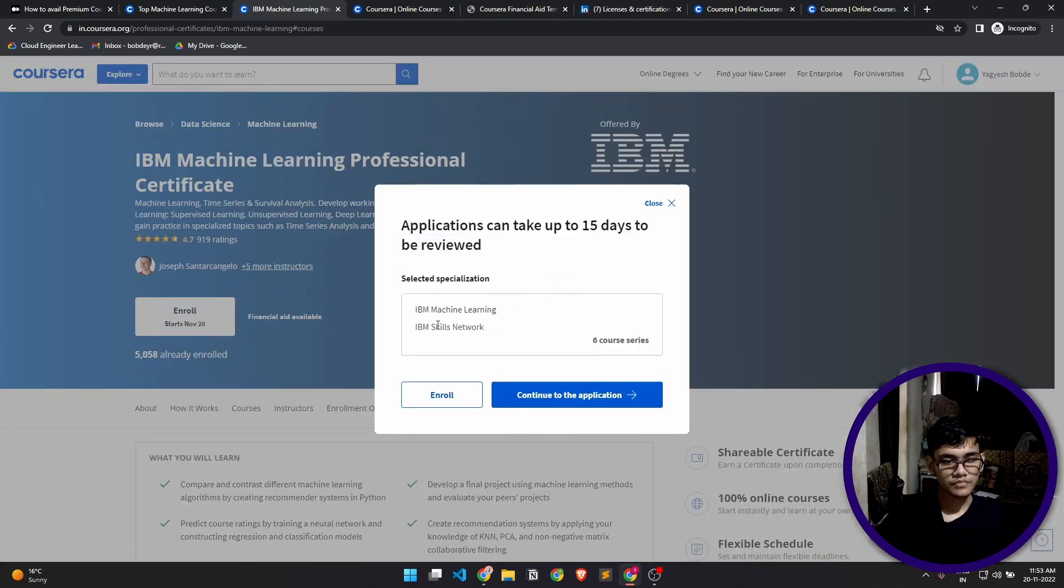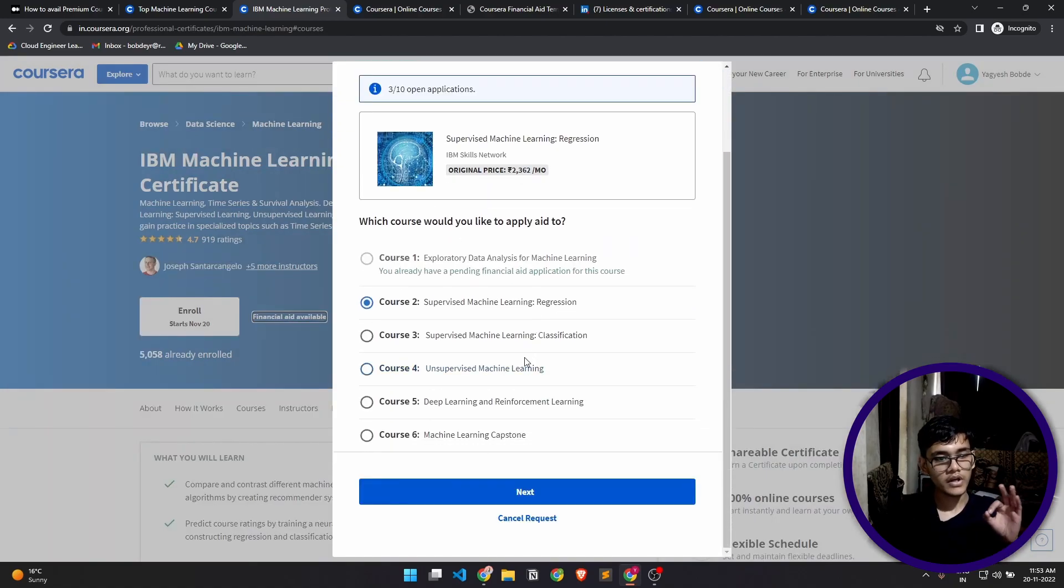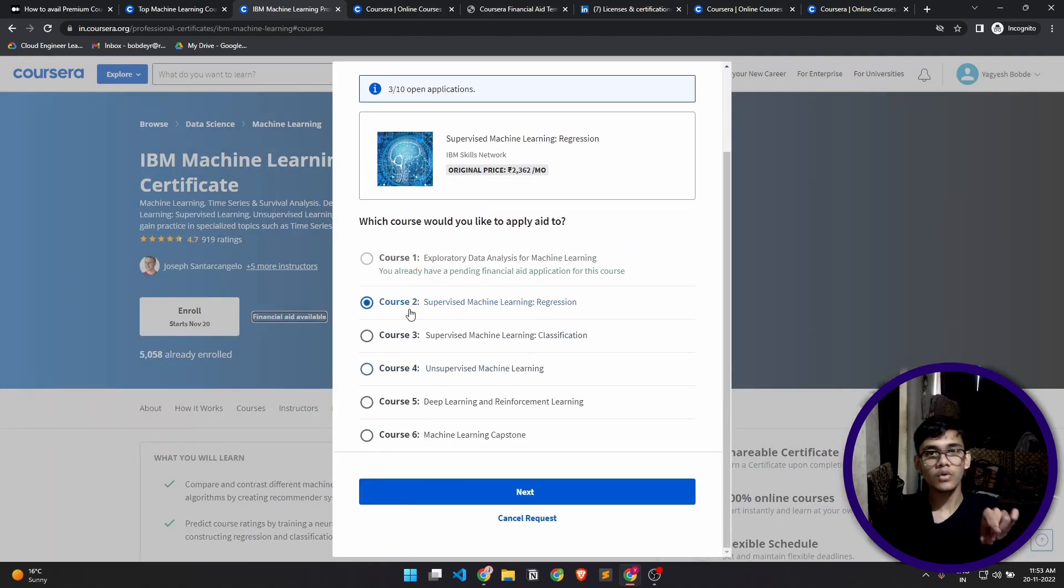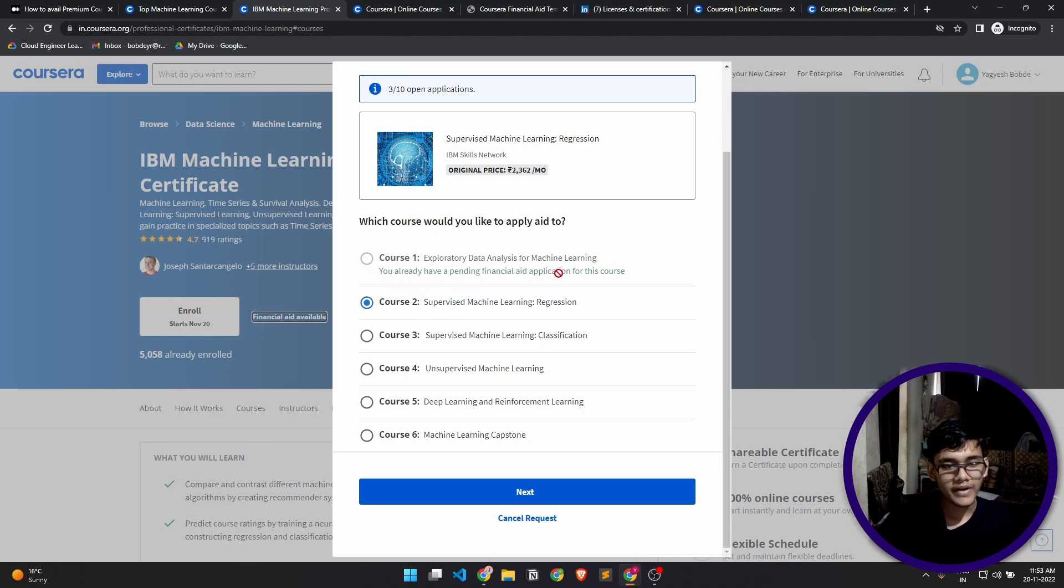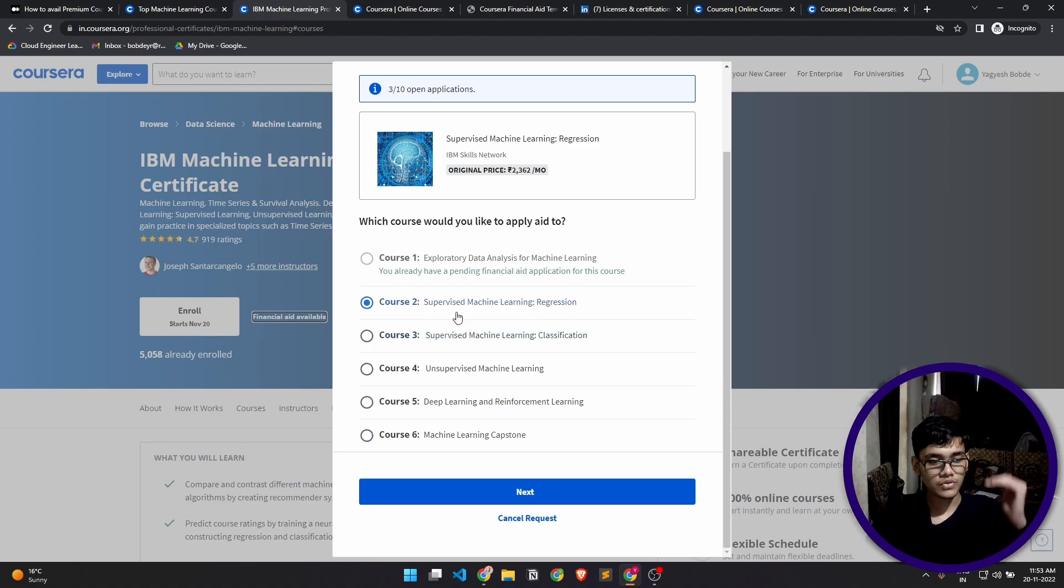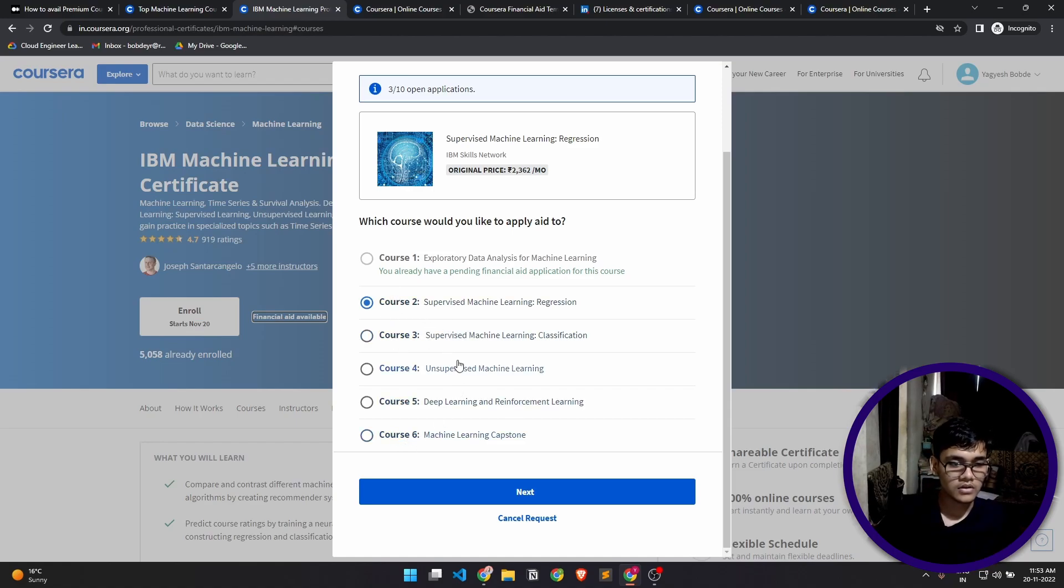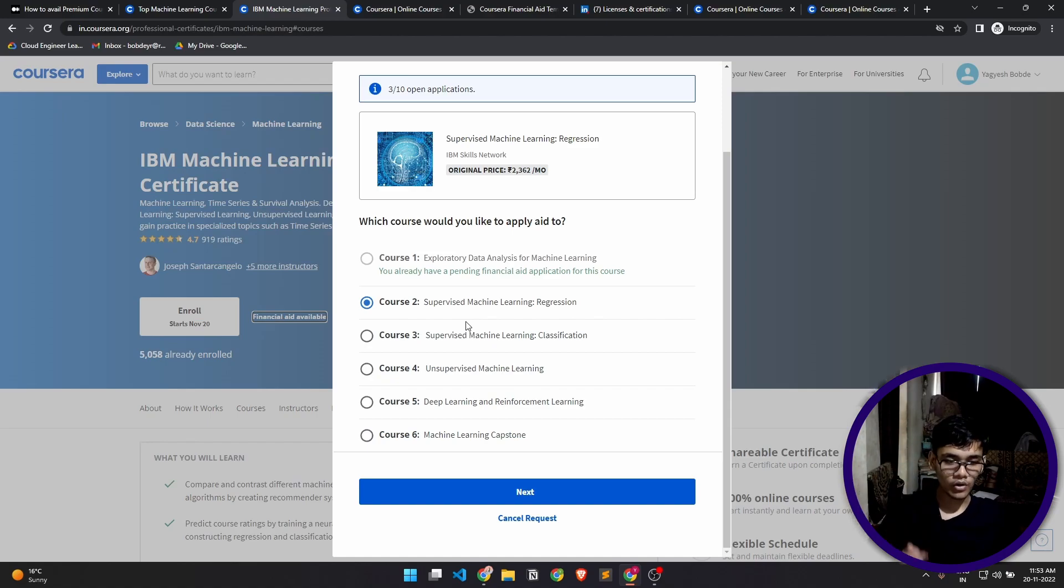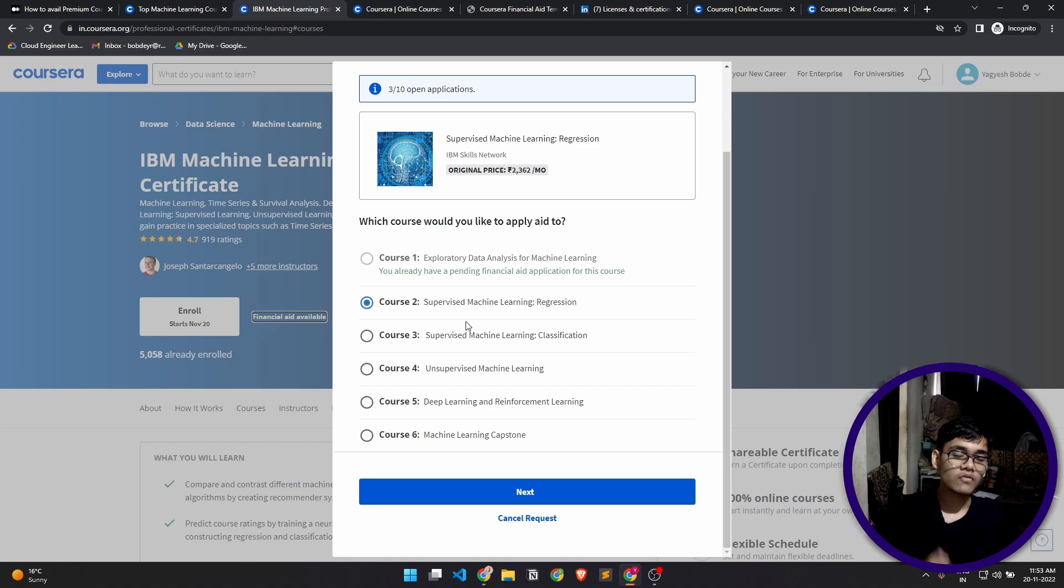Here you'll see it's a six course series. When you press on continue it will show you all the six courses included in this certification. It's showing you already have a financial application for that course, so you can only select one course at a time. For example, if you want to apply for financial aid in all these six courses, you'll have to apply for that application one by one for all of these courses.